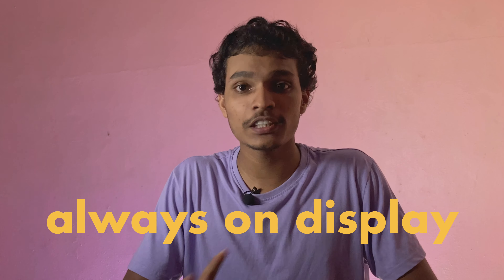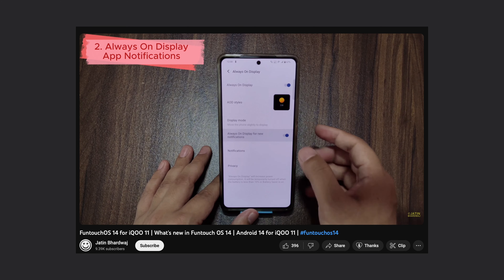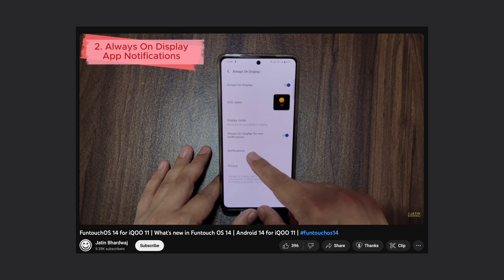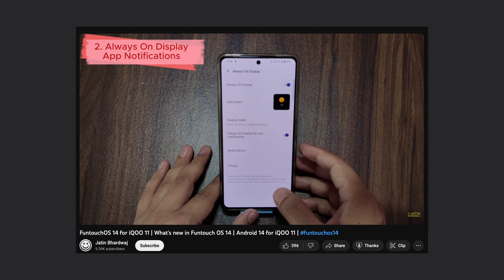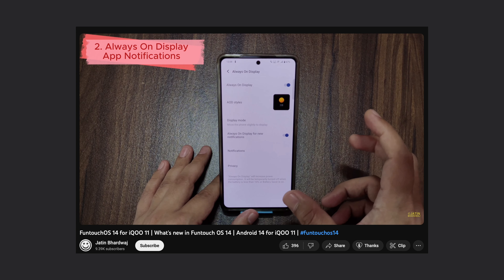Now let's get started. The main thing about FuntouchOS is version 13. It has basic settings and all features have been included in FuntouchOS. For example, the first feature is Always On Display — there are new notifications available in FuntouchOS. If you have any notifications, they will be available.